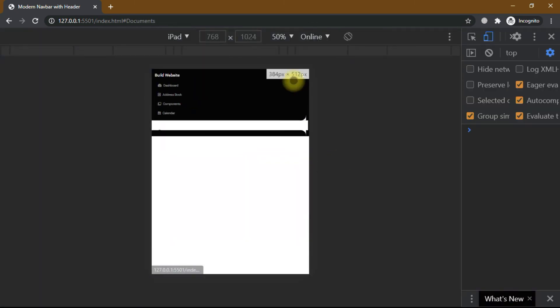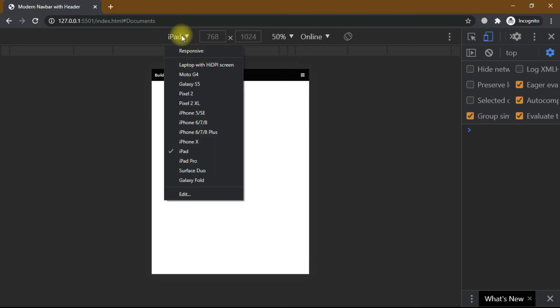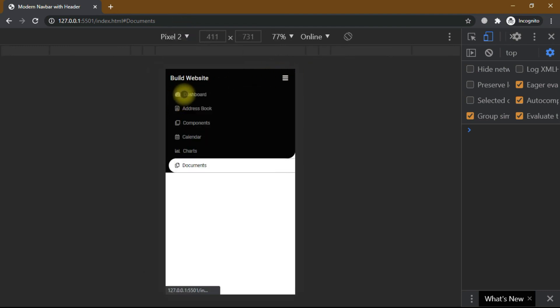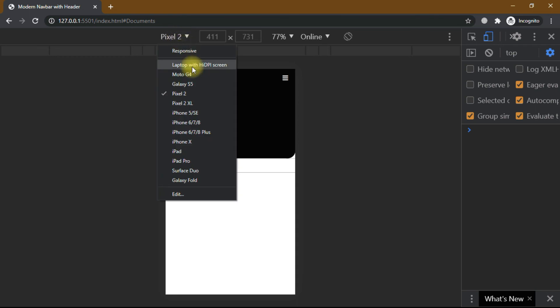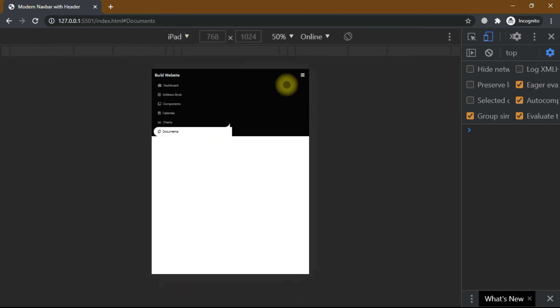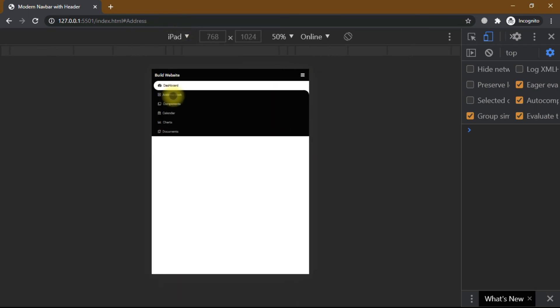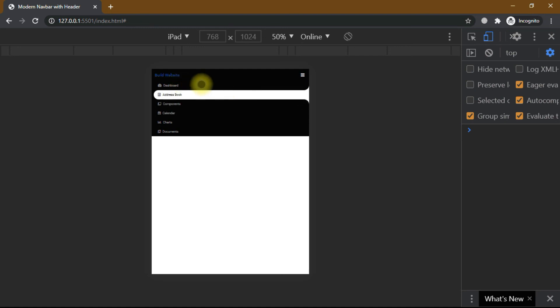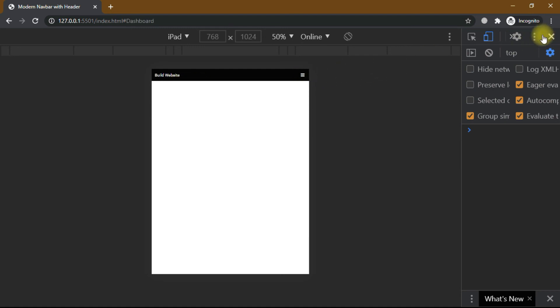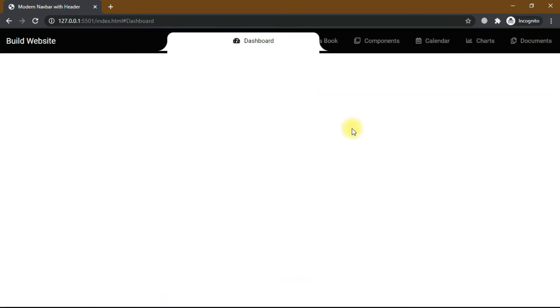Let's save this and now you can see the beautiful navbar — it is fully responsive. You can see it looks good on all devices. On pixel 2 it also works, and on iPad it also works. The navbar is ready.